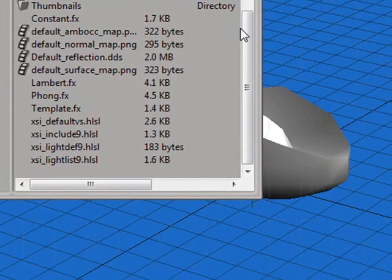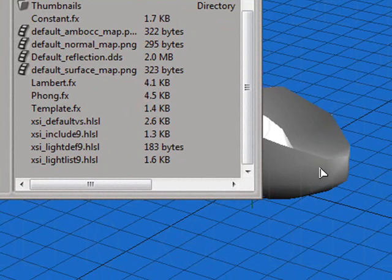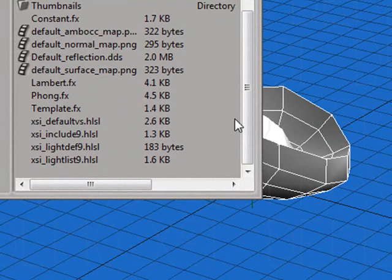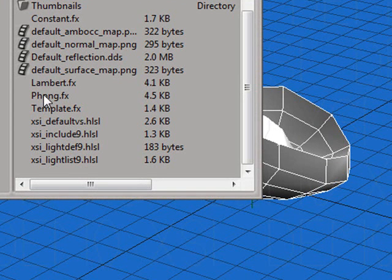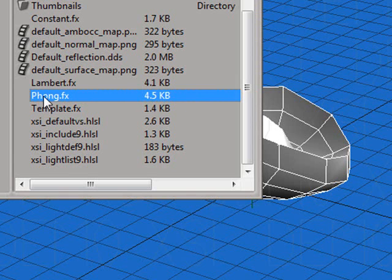To apply them to a mesh, simply select the mesh you want to apply them to, and drag an FX file to it. I'm going to be using Phong because it's a decent-looking default shader. Simply click and drag onto the mesh. You'll see a visible change. This means that the shader was applied successfully.